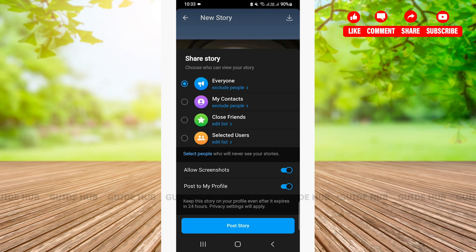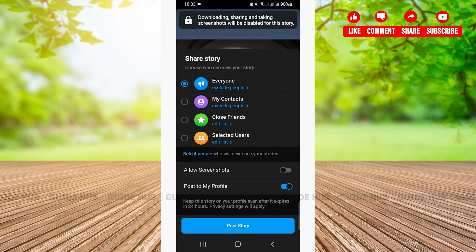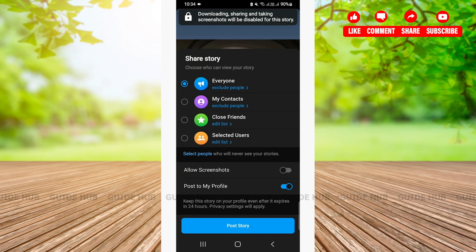You can also choose to allow screenshots or not. You can simply tap on the button right beside allow screenshots in order to turn off your screenshot option. Now, your story cannot be screenshot.